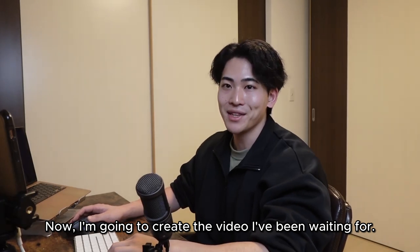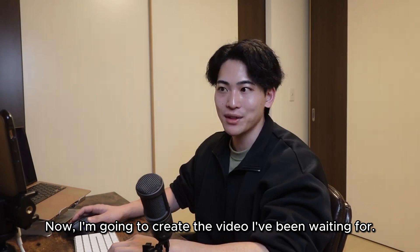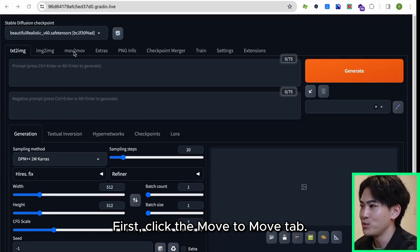If you have this, the installation is complete. Now I'm going to create the video I've been waiting for. First, click the Mov2Mov tab.